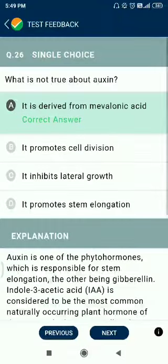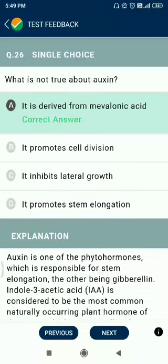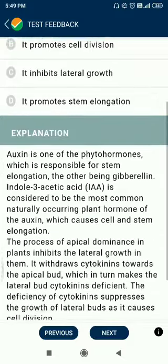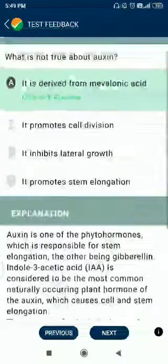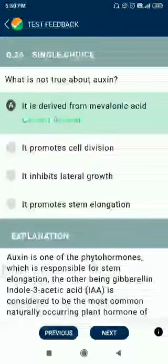Question number 26. What is not true about cytokinin? It is derived from mevalonic acid — this is not correct. It promotes cell division — yes. It inhibits lateral growth — yes. It promotes stem elongation — also correct. So the first option is wrong.